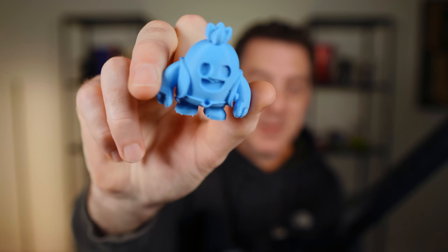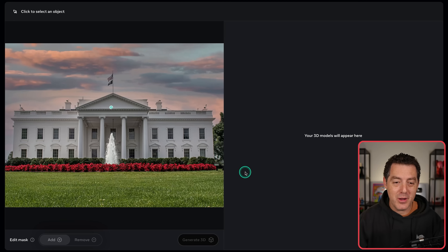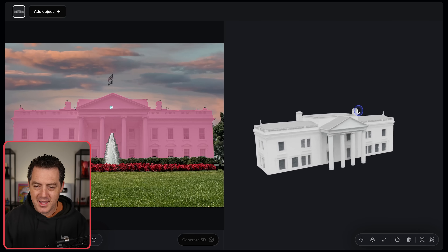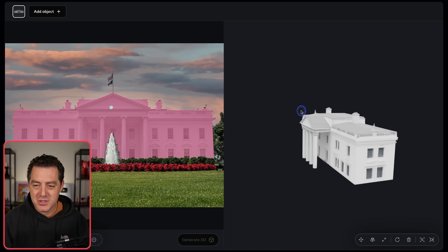Let me show you a few other examples, because I'm really blown away by this. I just got a 3D printer, so it's been a lot of fun printing random stuff, but now I can actually extract things from a photo and print them. Here's a picture of the White House — just click anywhere on it and it highlights it perfectly. Click generate 3D, and there's a 3D replica of the White House. So cool.